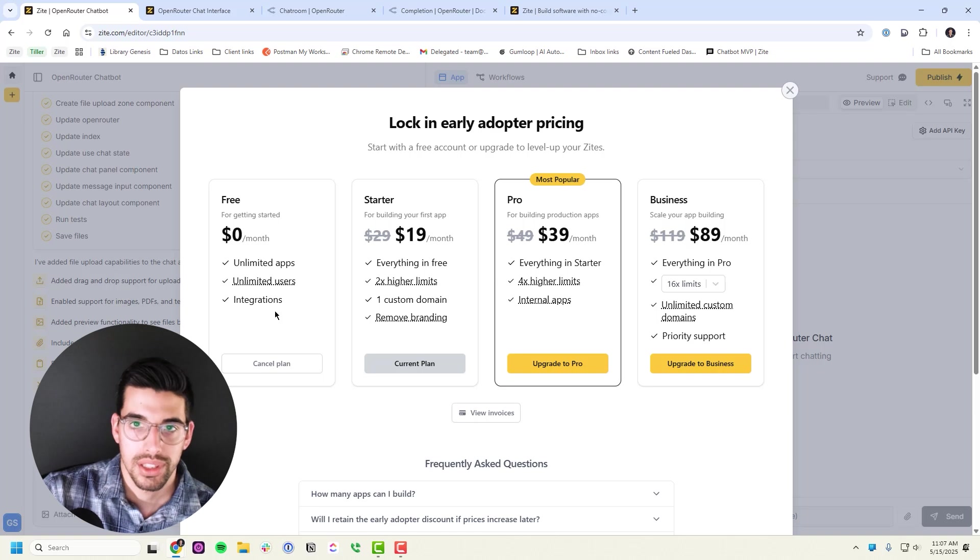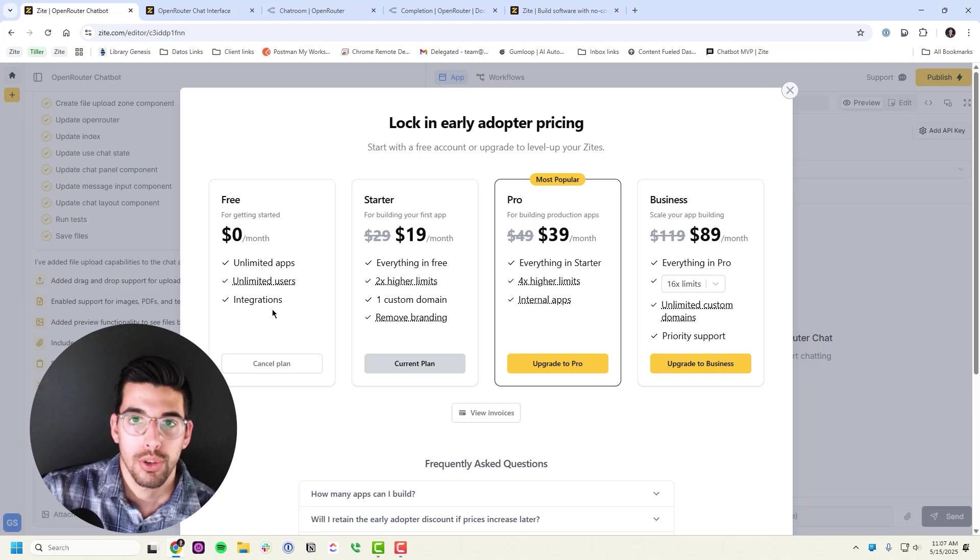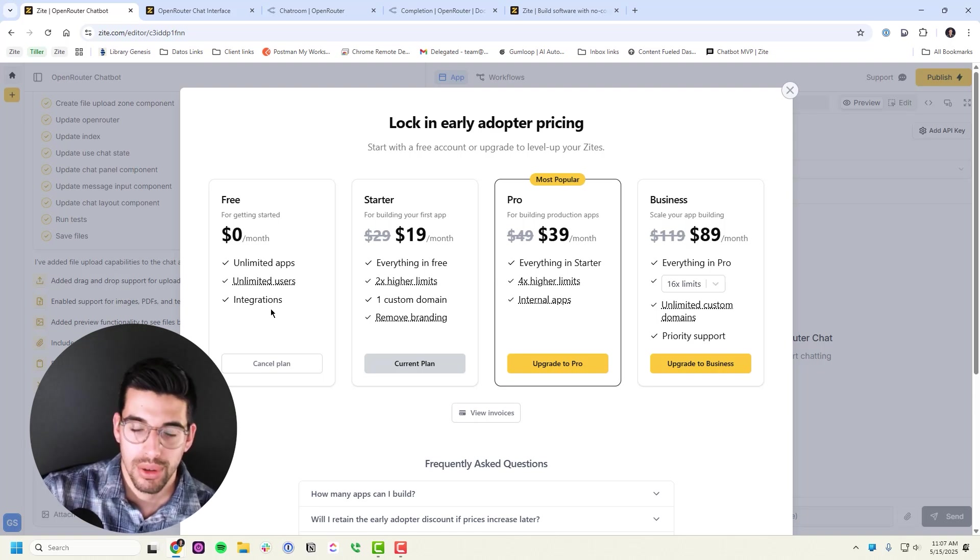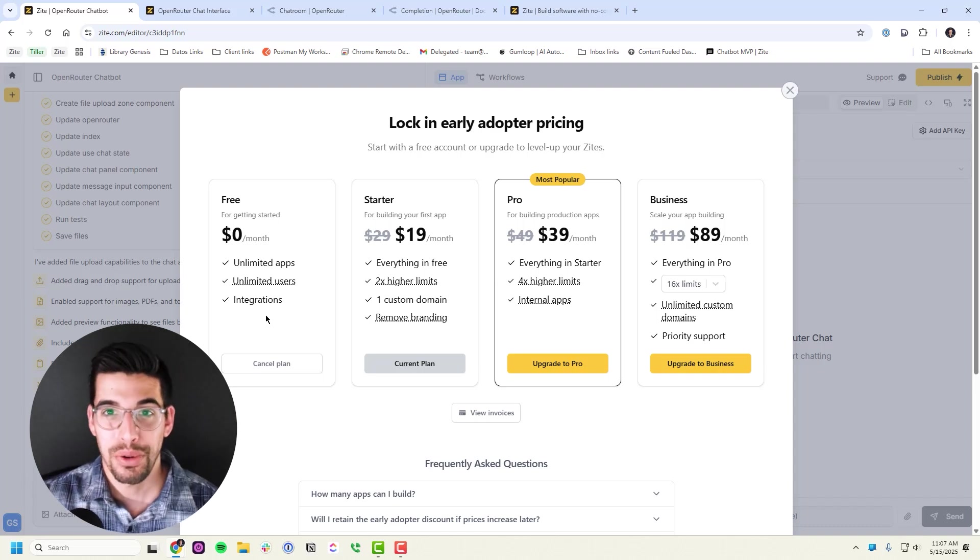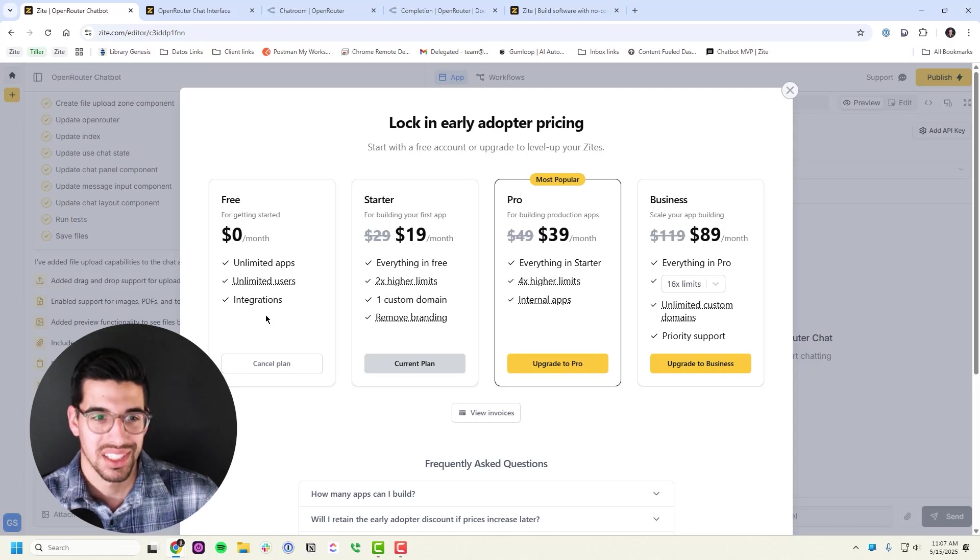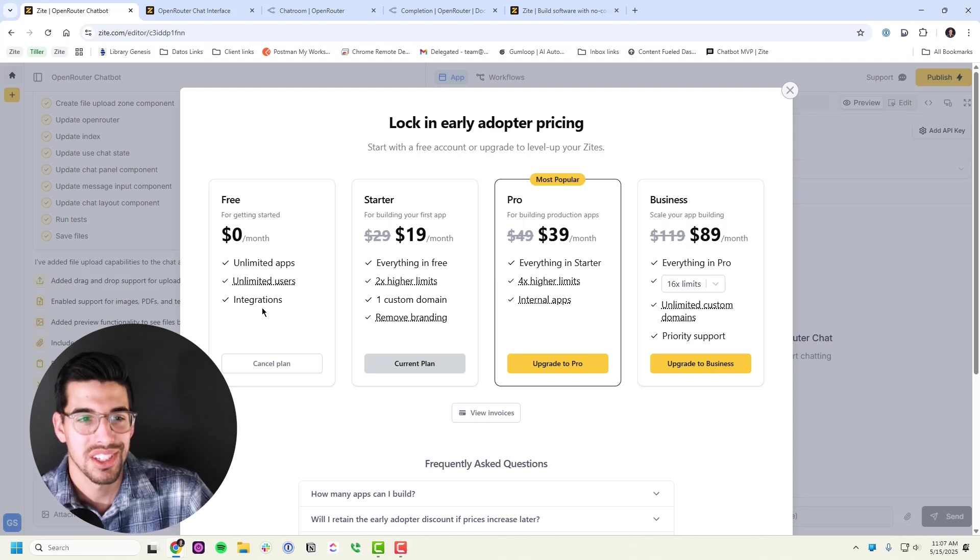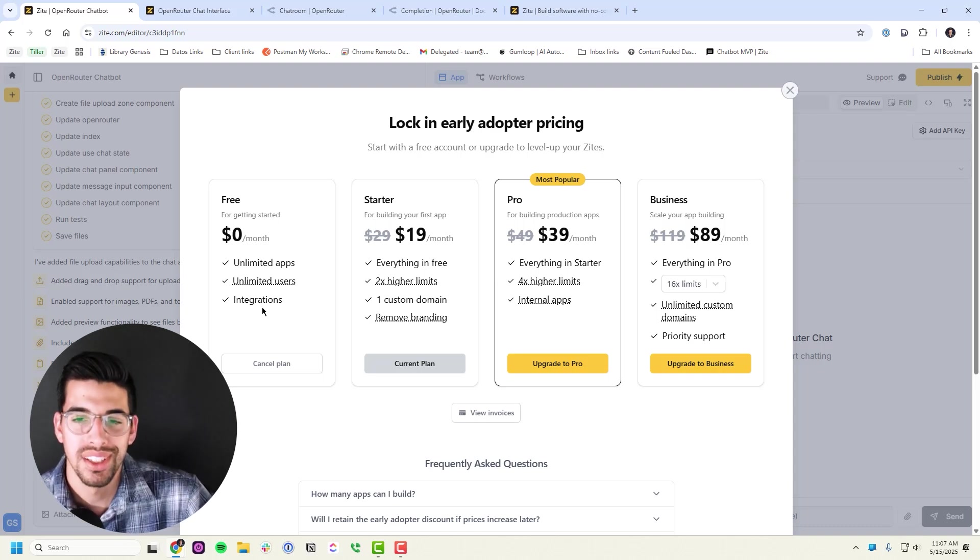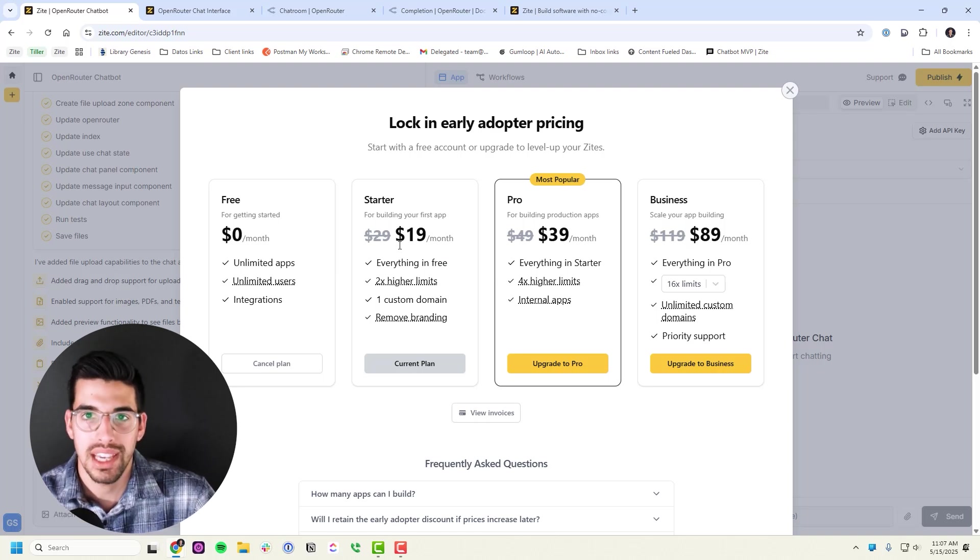They do limit the amount of messages you can send, but honestly the limit is pretty high if you're not just spending all day doing this. So it's really quite generous right now, especially since they're launching. I expect it to get less generous over time because I know that there must be bleeding money just to get it promoted. But even at the higher pricing, I think it's well worth it. I've built like 10 different apps on my current plan.